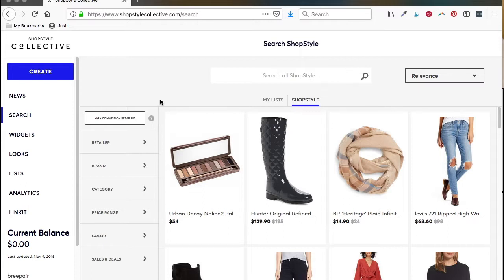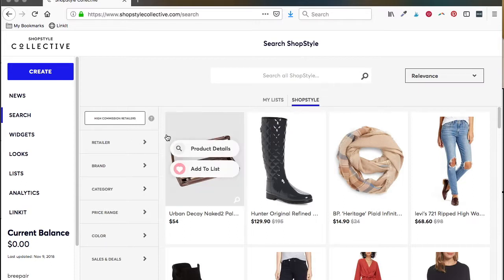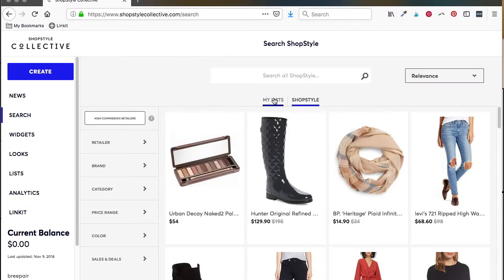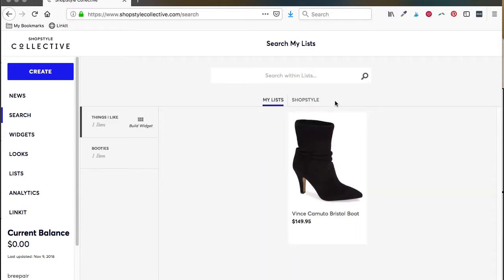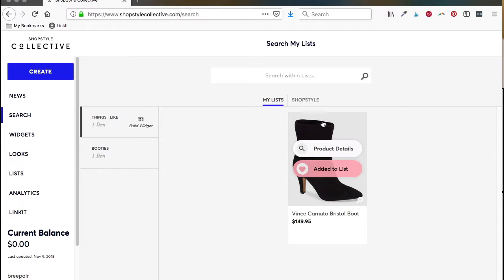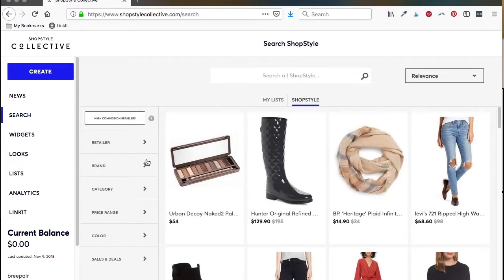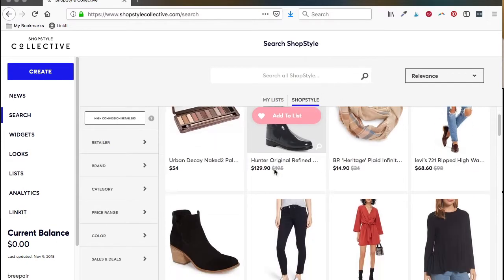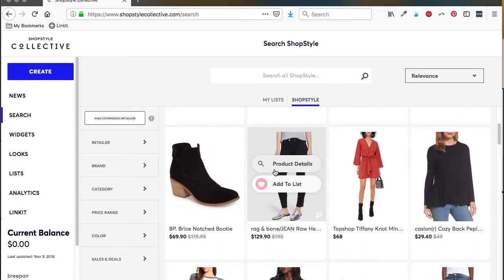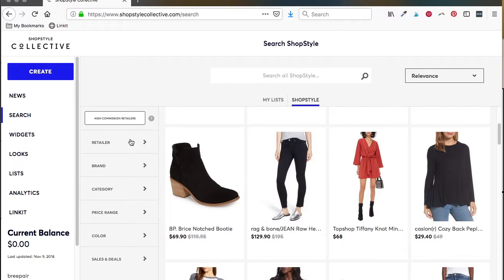They give you these amazing filters over here that make it really easy to find groups of products that are exactly what you're looking for. We're going to work on booties today because booties are just fun.